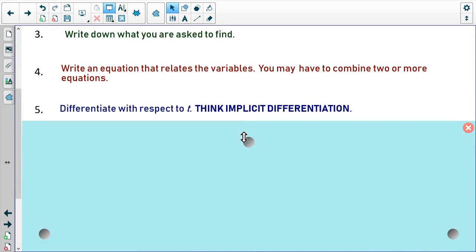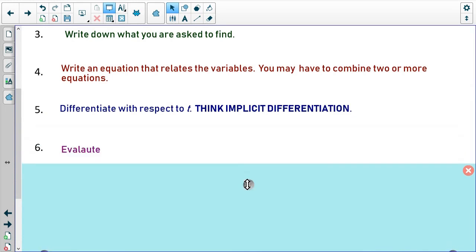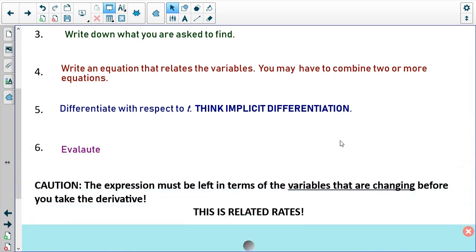Then differentiate — usually with respect to time, and we're going to be implicitly differentiating. And then finally evaluate to get the answer you need. Note that the expression must be left in terms of the variables that are changing before you take the derivative. A lot of times people want to substitute in numerical values, but those values are going to change at certain times. Unless something is clearly constant throughout the whole problem, you have to leave it as a variable when you take the derivative. If you don't, you're probably going to get it wrong.